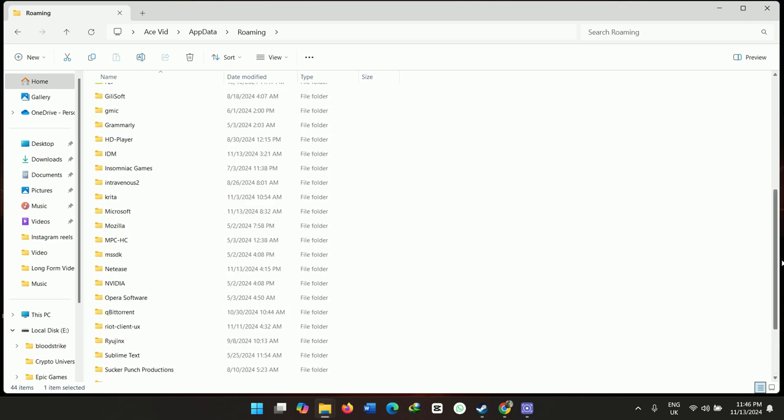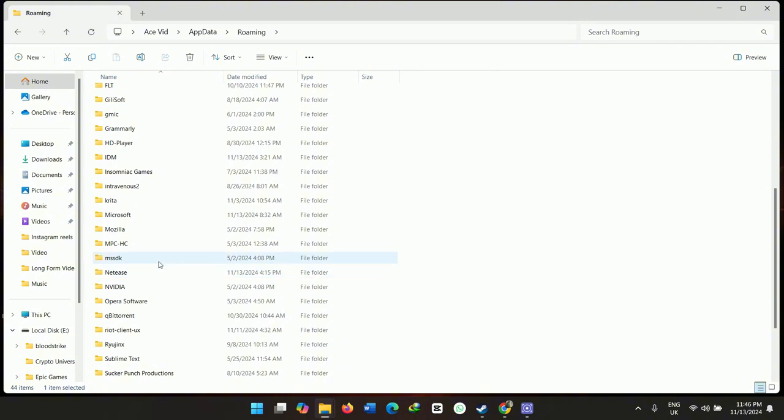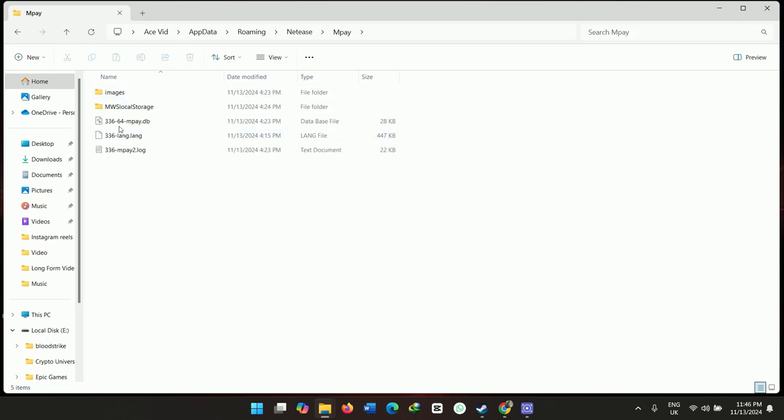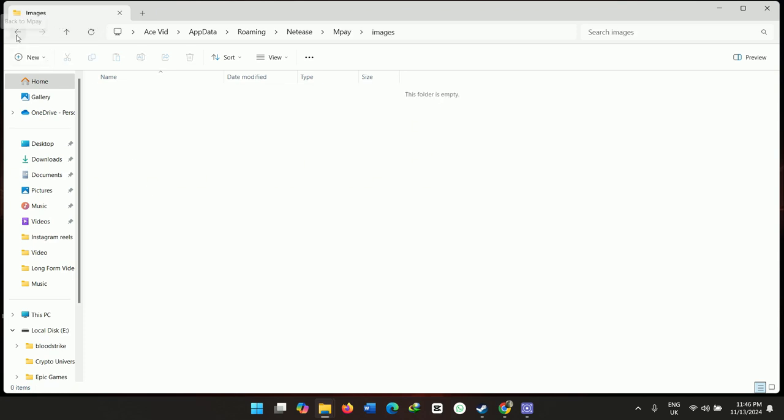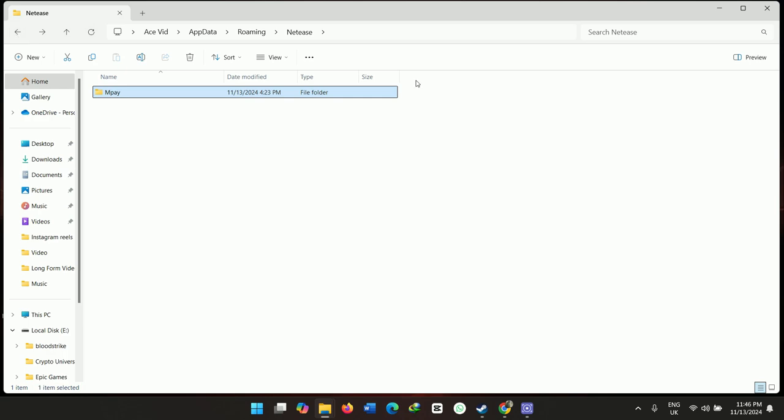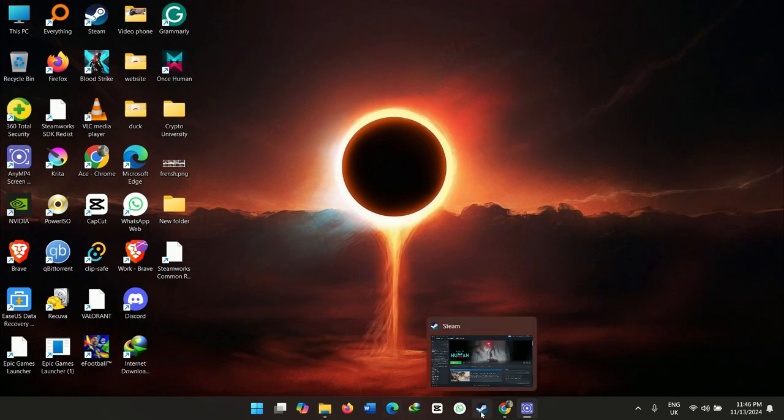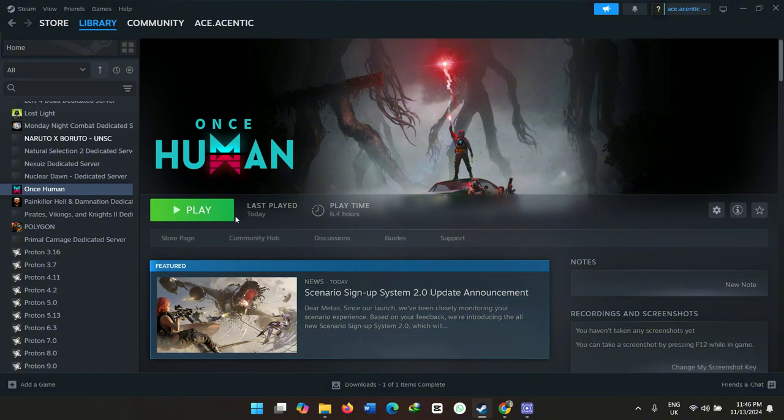Look for the NetEase folder which has the files for Once Human. Once you find it, delete the M Pay files - they're for Once Human. Once you delete this, you can easily launch your game and start playing.